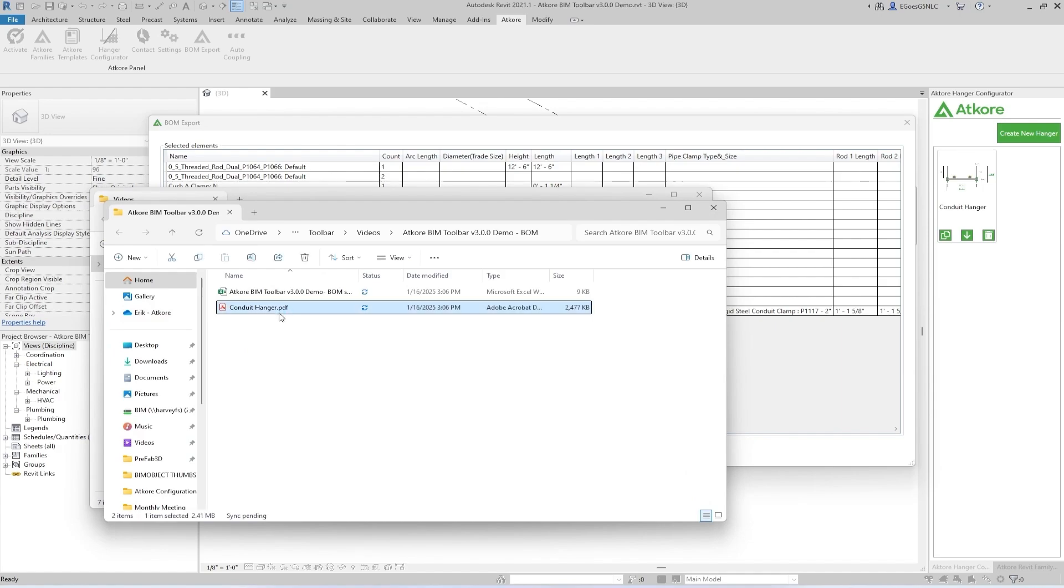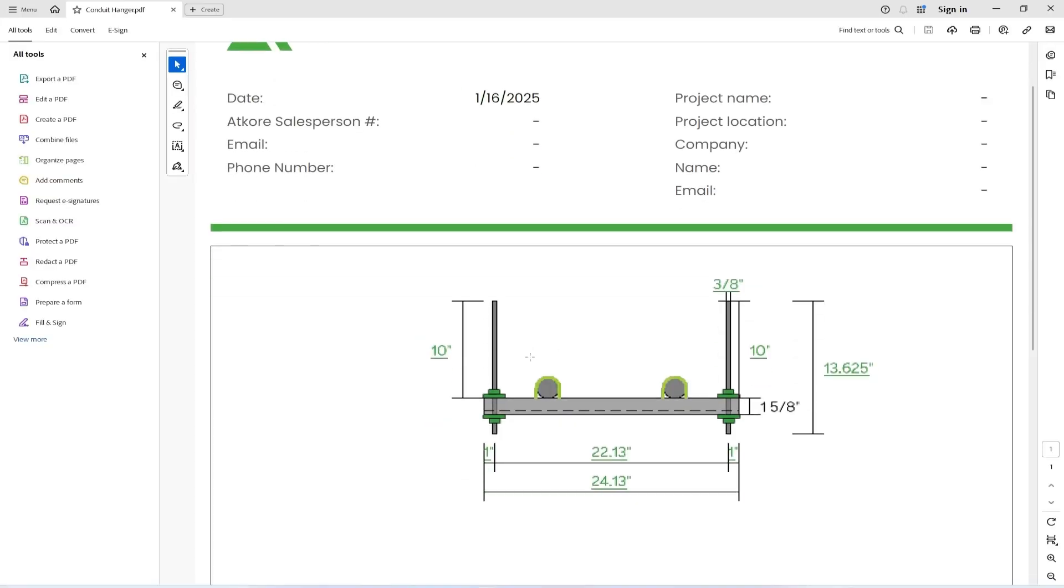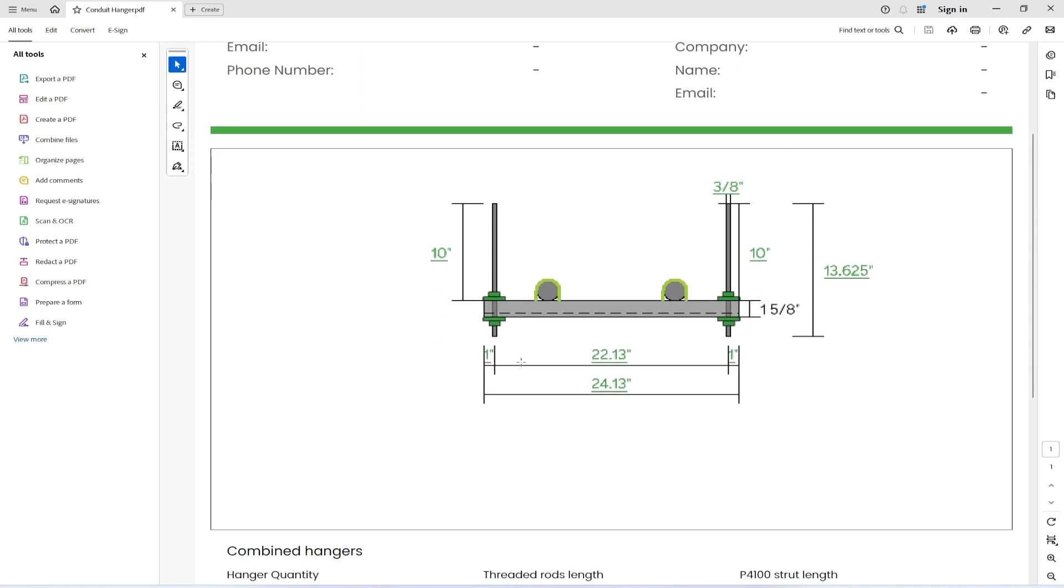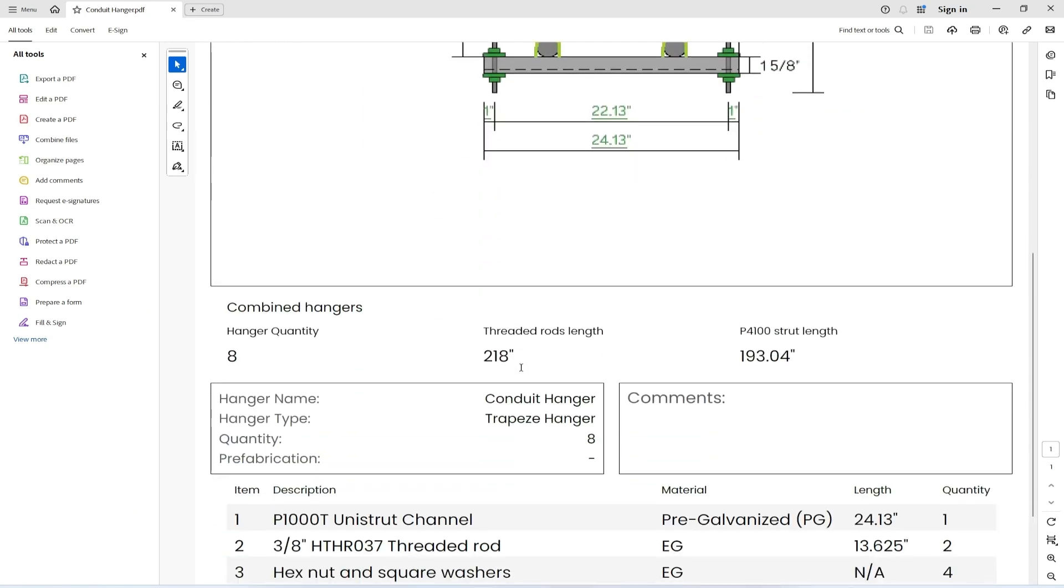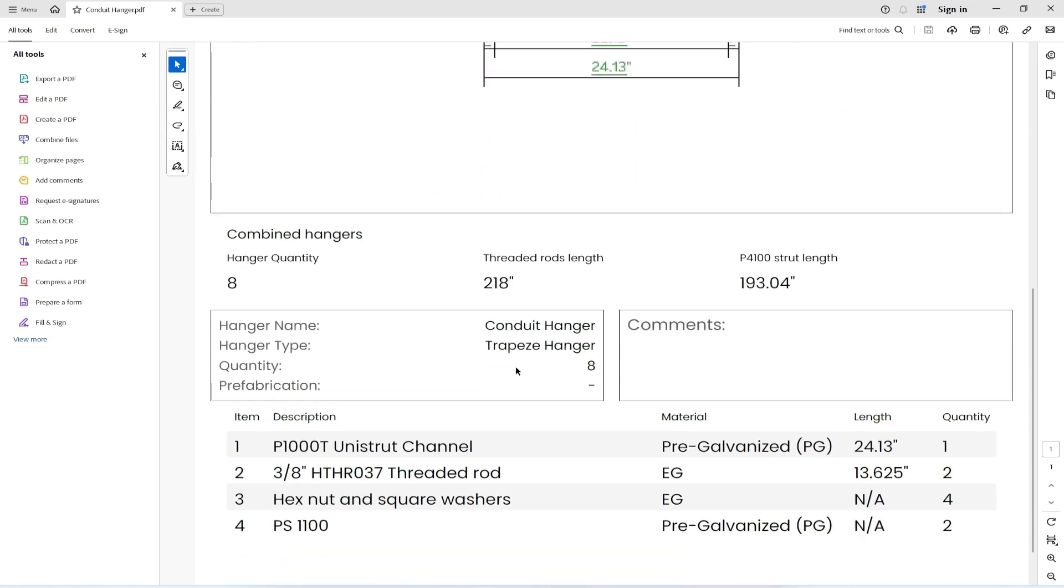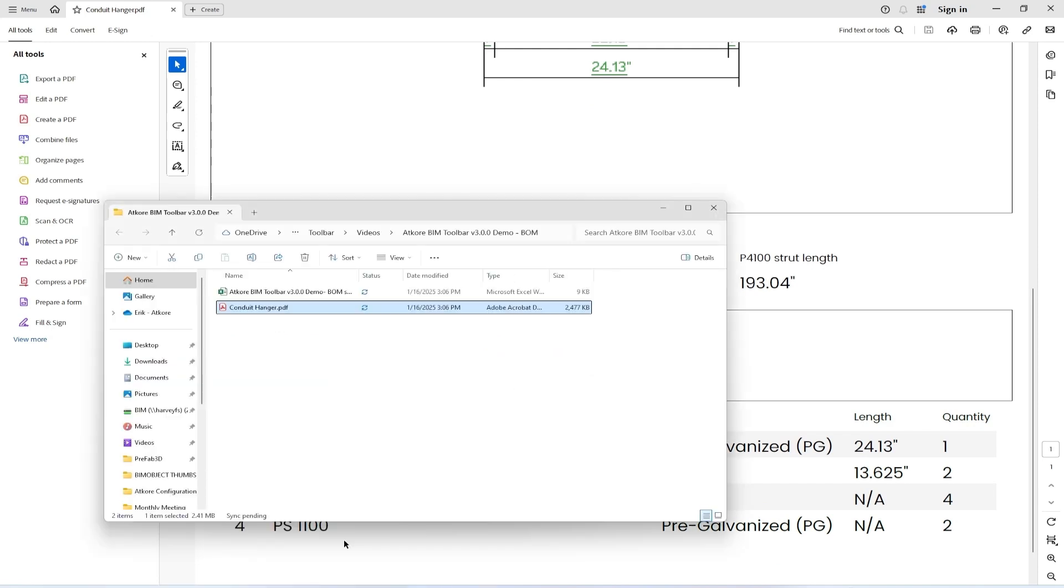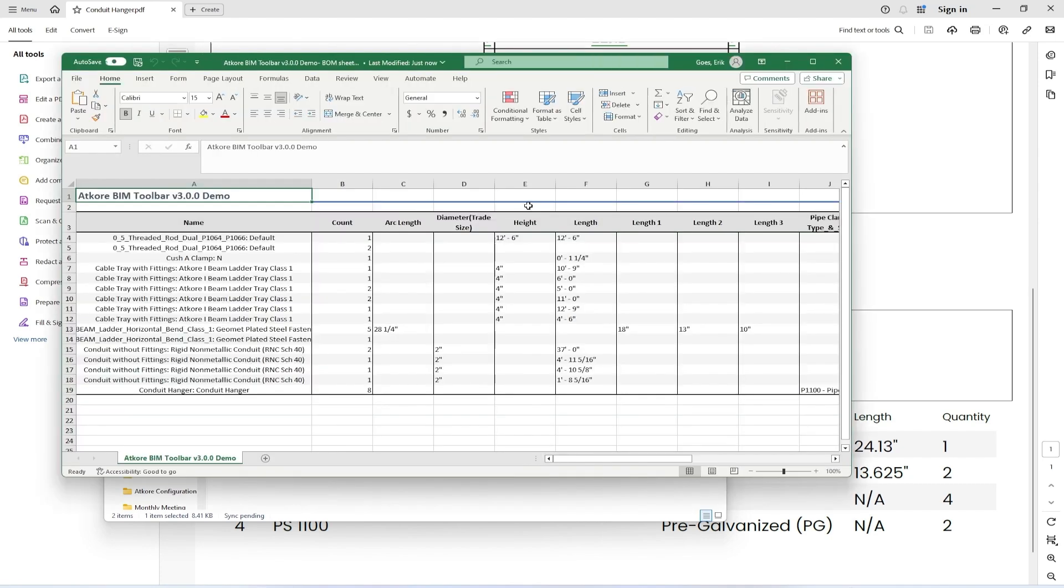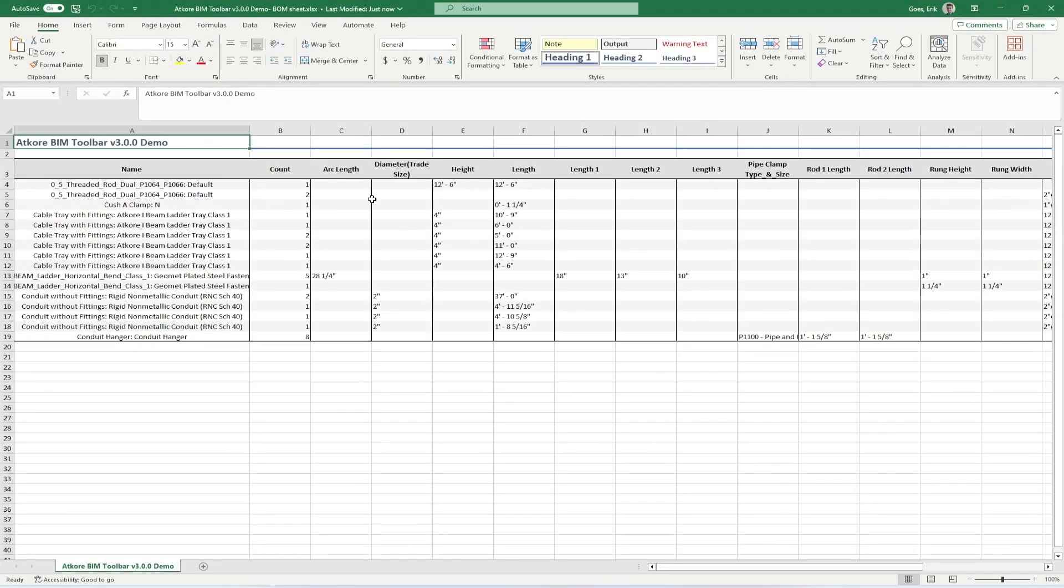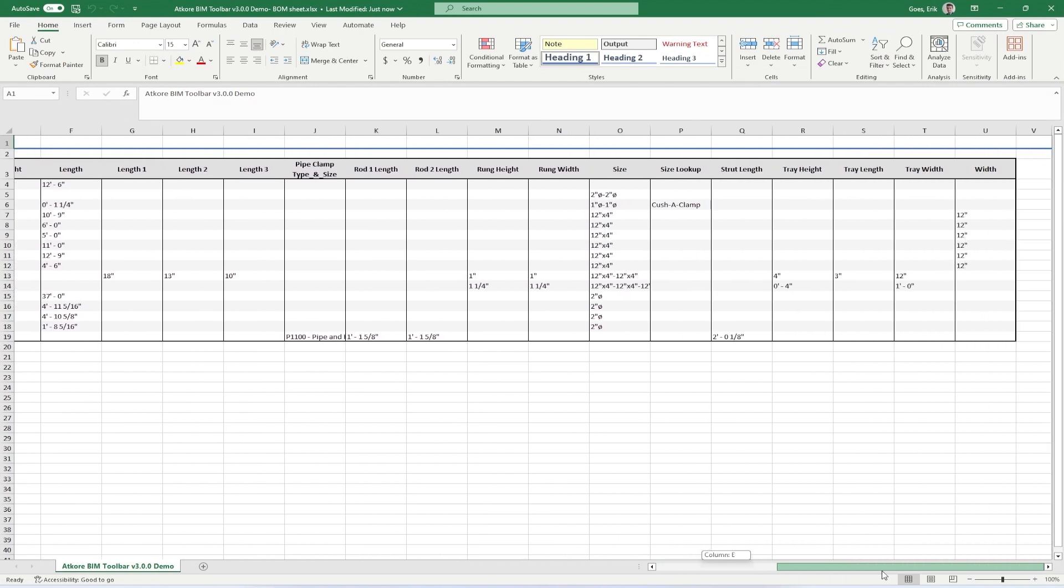First, let's take a look at the hanger PDF. As you can see, it will have a preview of the hanger, the quantity used within the project, as well as a list of parts that are used to create it. Now next, we'll take a look at the Excel sheet, which when opened, you can see has a table of all of the selected items from within the project, their account, as well as all of their parameters.